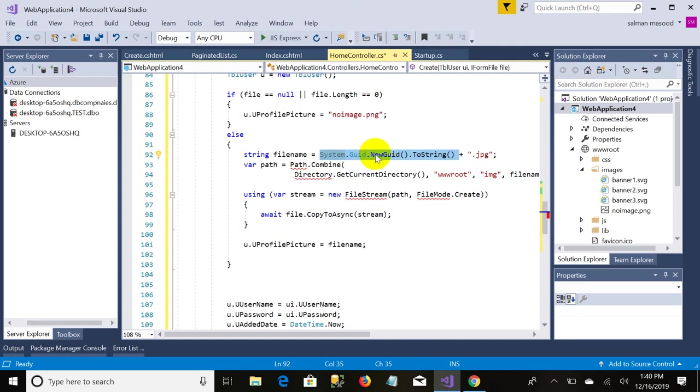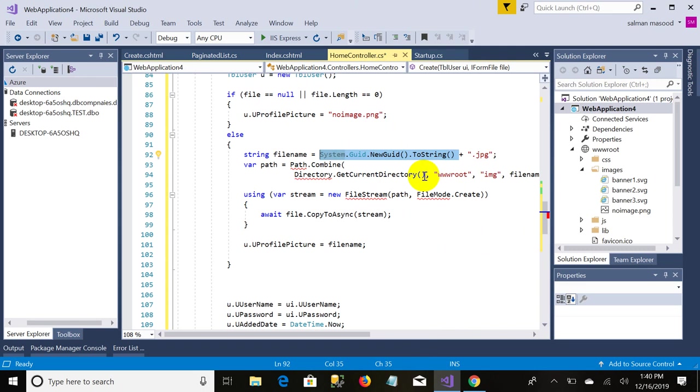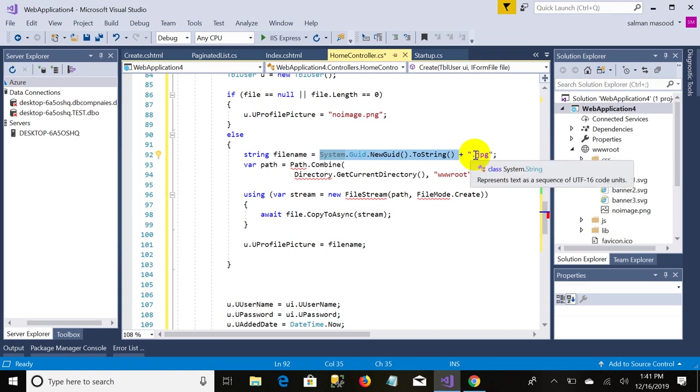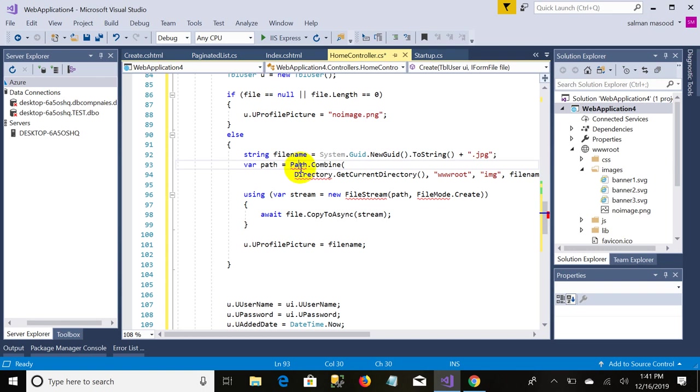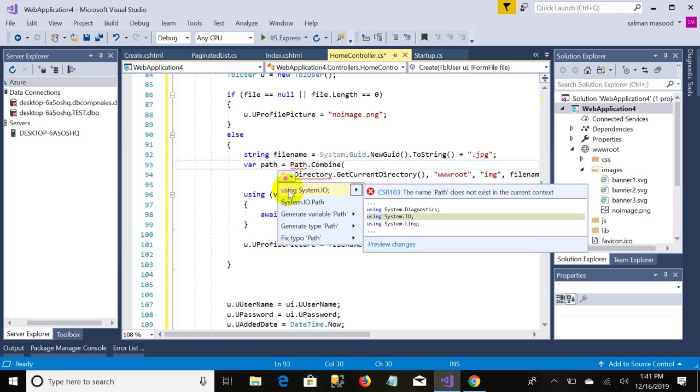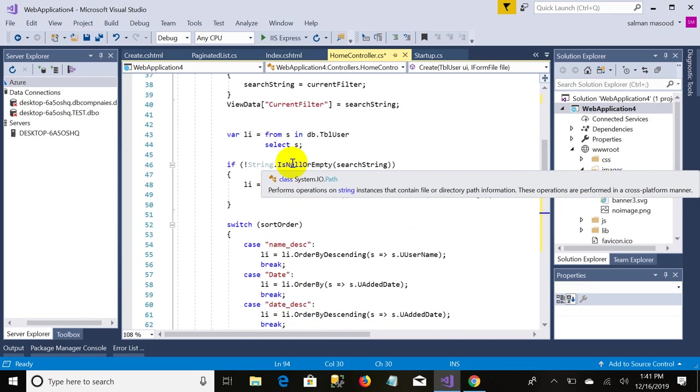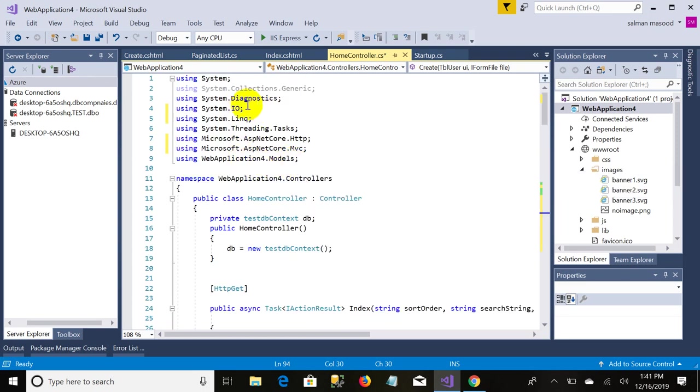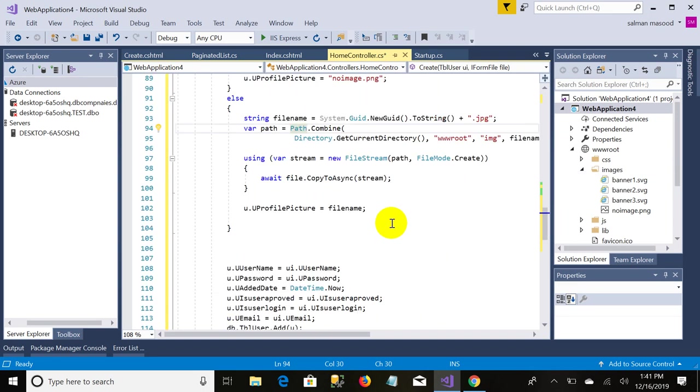It will assign a different name or different ID, so it is better to use this system.Guid.ToString and it will append the extension. And now here this line of code is making the path of the file where you want to upload. I also didn't have the reference so I need to add the reference System.IO.